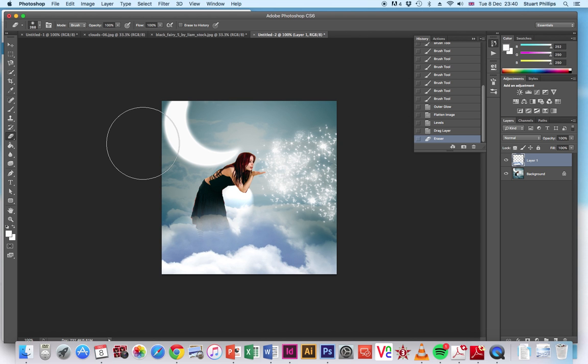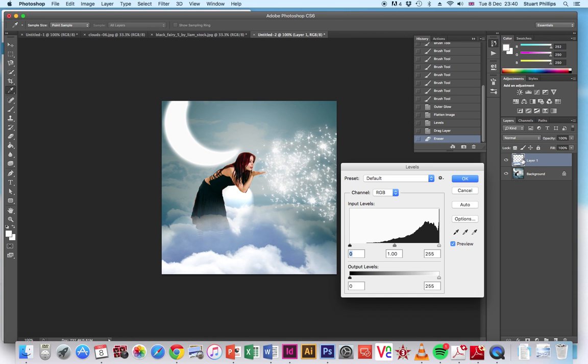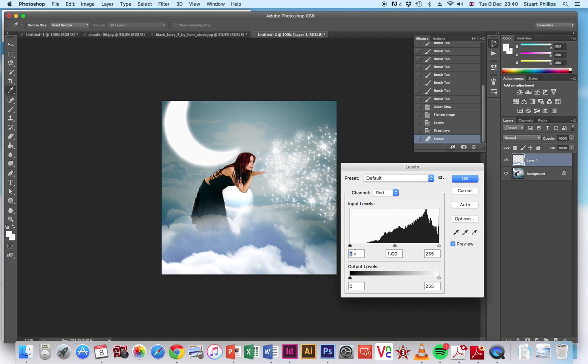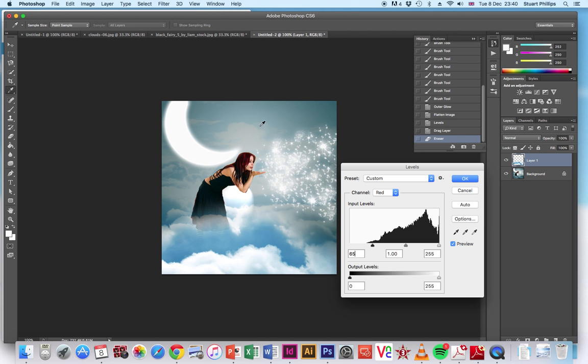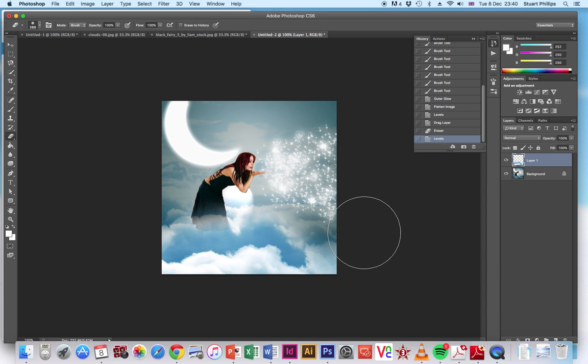So with this layer selected, we want to go back into levels, so CMD and L to get your levels come out. We're going to go back into the red channel. This time 42, we're just going to change that up slightly and 65 in there, just to play around and put a little bit more depth into everything. So we've got darker and lighter and it starts giving a slightly different effect. Okay, so okay that once you're done.